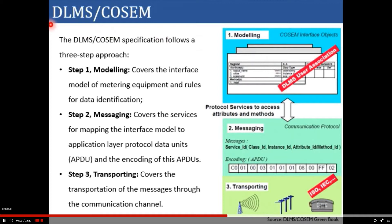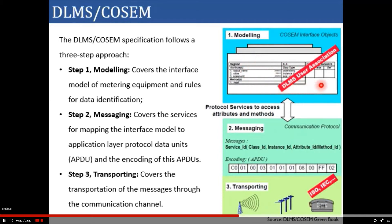Let's see the specification approach that DLMS COSEM follows. The DLMS COSEM specification follows a three-step approach. The first step is modeling, which covers the interface model for metering equipment and rules for data identification — that is, various interface objects required for data binding. The data will be mapped to various classes and then to the corresponding objects as per DLMS Users Association documents defined in the green book and blue book. Modeling is required so that data can be properly mapped to corresponding methods and objects.